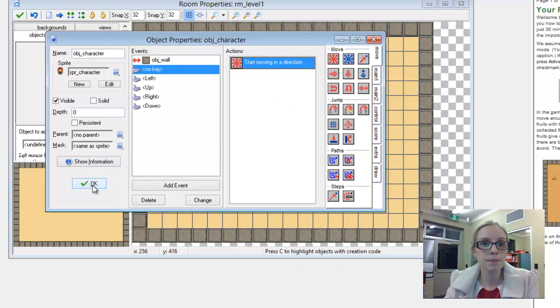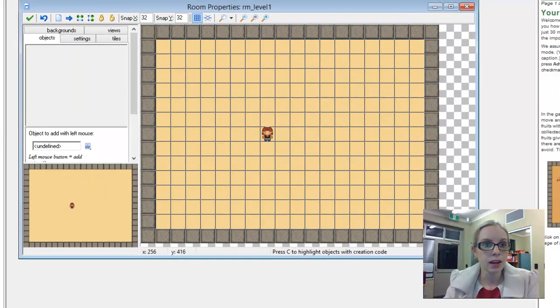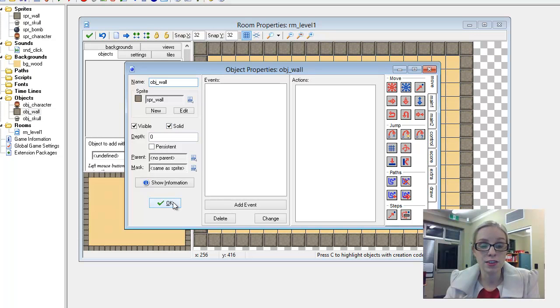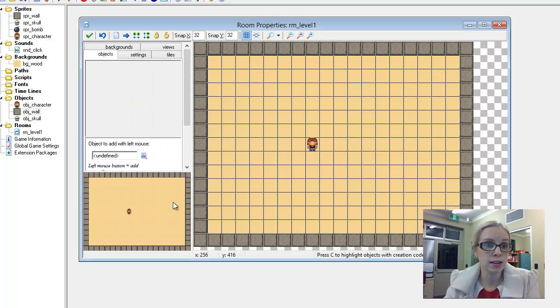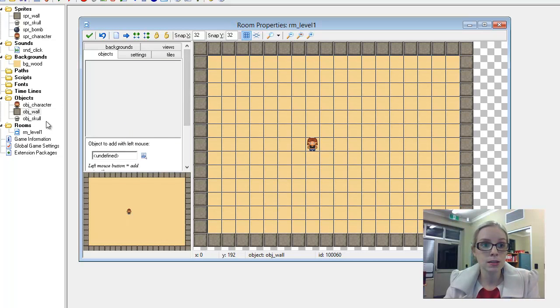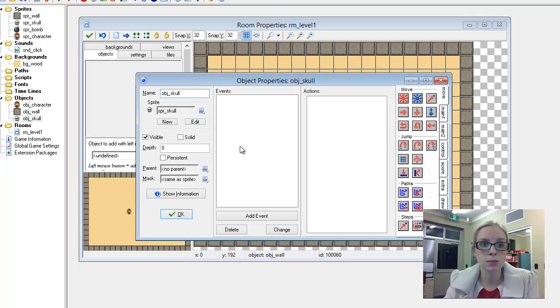So there's our main character. Our wall is set up as solid and visible but doesn't have any events or actions in it. And what we want to do is while our character is walking around, we want to add some enemies. So I have a skull object and sprite set up here.